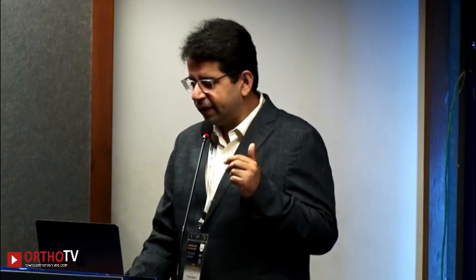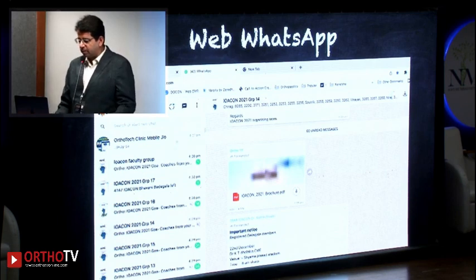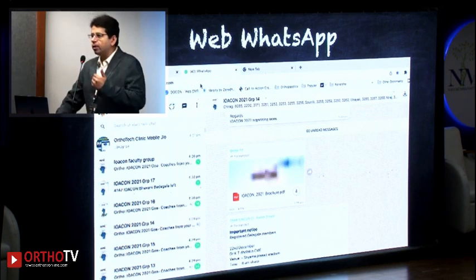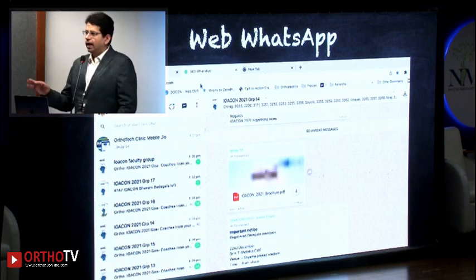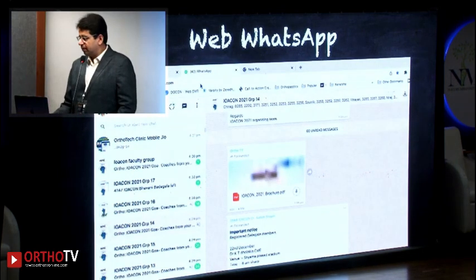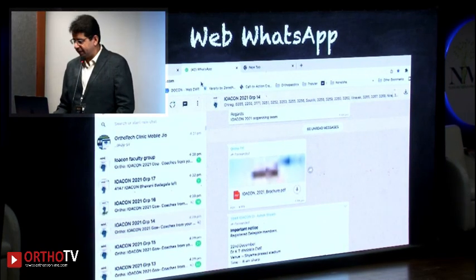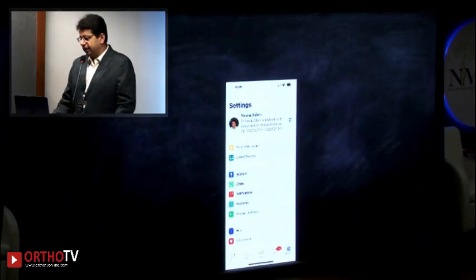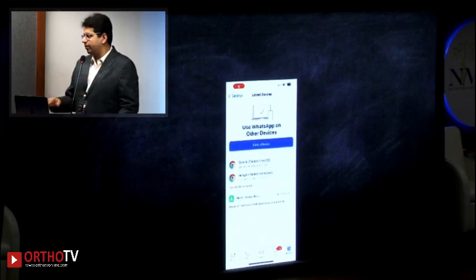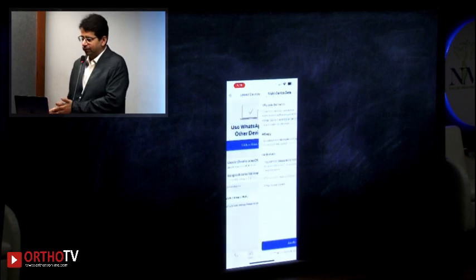Now Web WhatsApp — how many are not using it? Web WhatsApp is simply WhatsApp on your browser; it works best on Chrome. Go to web.whatsapp.com on your computer. Many people wonder how I reply on WhatsApp while in clinic — when I'm typing prescriptions, I reply on WhatsApp on my computer screen while my phone lies silent in the corner. Most of my replies and Ashok's replies happen on Web WhatsApp, not the phone, because the web version is always open.